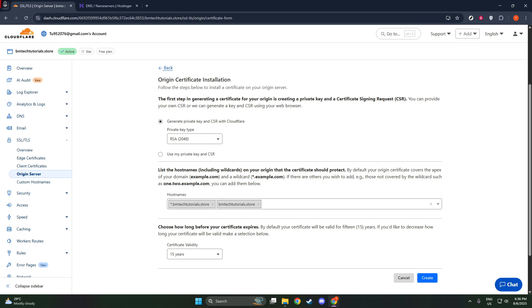Thanks for watching, and I hope this guide was helpful in setting up your Cloudflare SSL certificate. If you have any questions or need further assistance, feel free to reach out or leave a comment. Stay secure, and I'll see you in the next video.